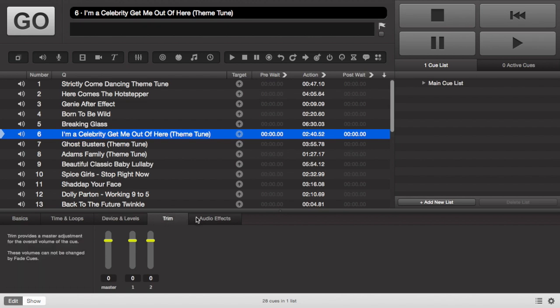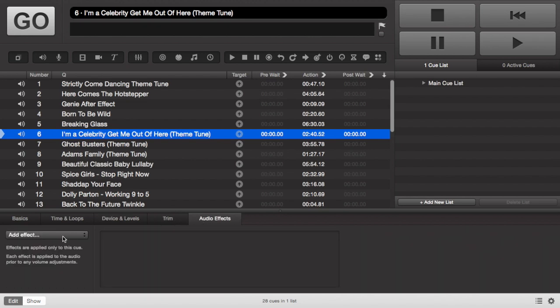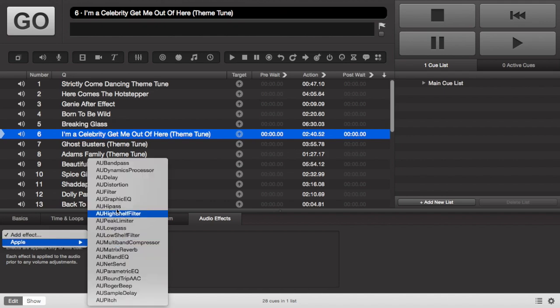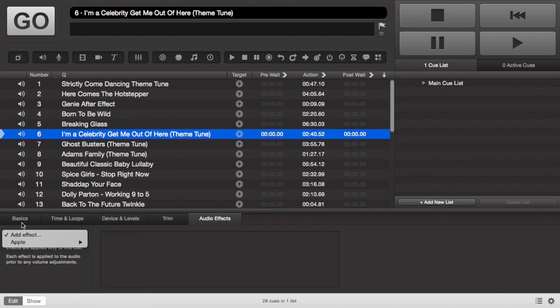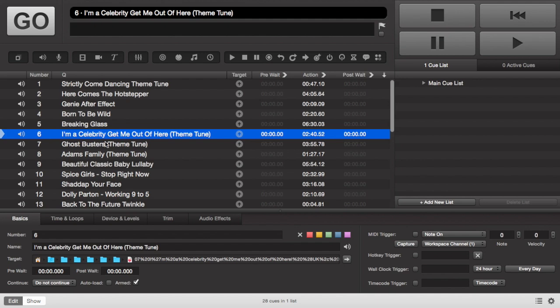Now also we've got a trim and some audio effects. However, all I've got pre-installed are the Apple ones so they're not fantastic but they're there in case you fancy using them.